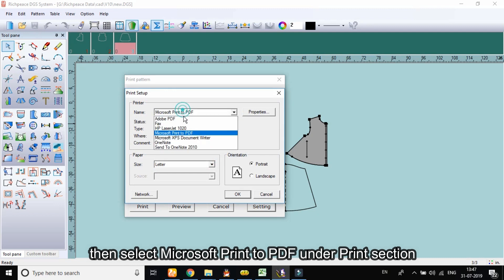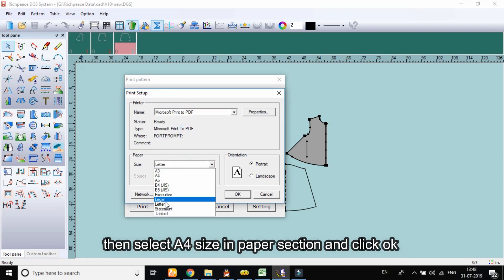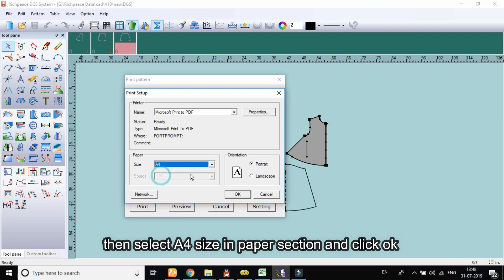Then select Microsoft Print to PDF under print section. Then select A4 size in paper section and click OK.